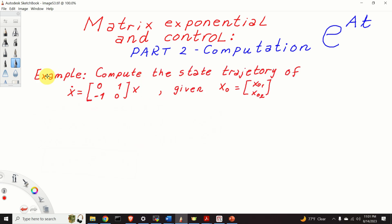Here is the example that we will solve in this video tutorial. Compute the state trajectory of the dynamical system given here, for an initial condition in the general form given here. Let's try to solve this example.